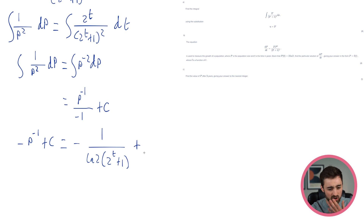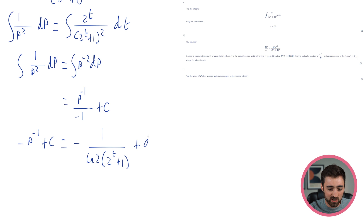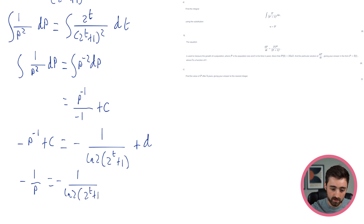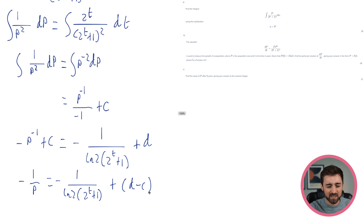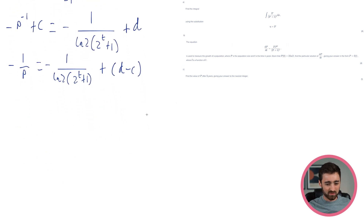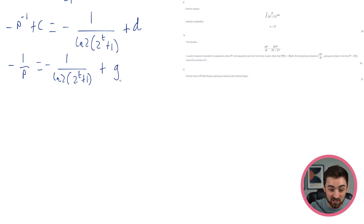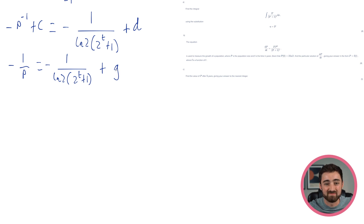I'll use a different constant letter, say g, rather than c again. In fact, taking c from both sides gives: minus 1/p equals minus 1/(ln 2 · (2^t+1)) plus (g - c). Since g and c are both arbitrary constants, their difference is just another arbitrary constant — let's call it g. You have that freedom with constants here.